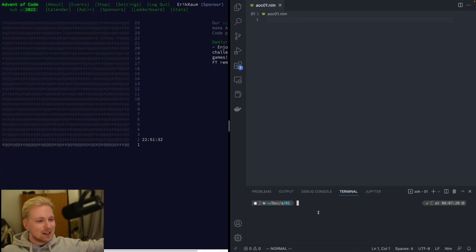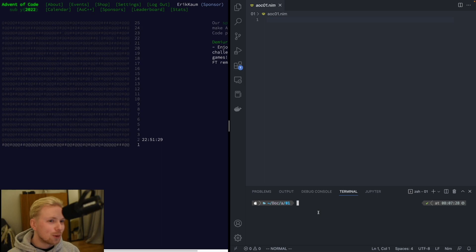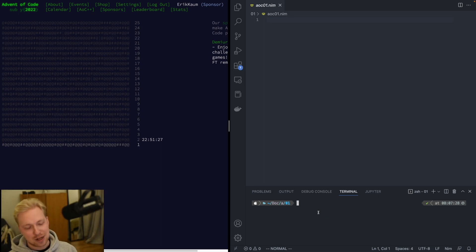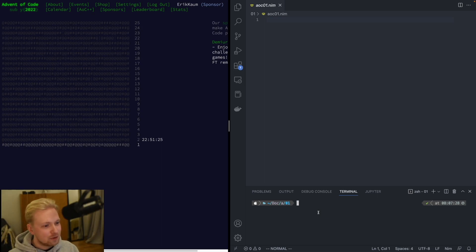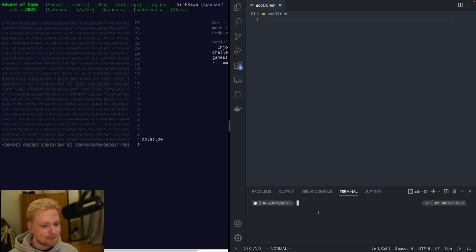Good morning! Today is December 1st and we're up to our first Advent of Code challenge. As I said in the previous video, I'm going to do this in the esoteric small programming language called Nim. This can be super exciting.